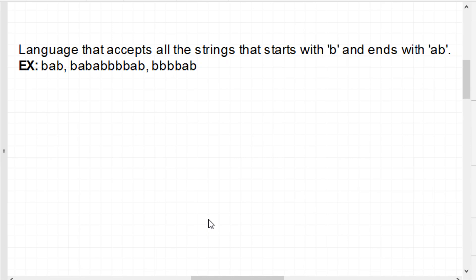Hello everyone, welcome to this video. So, let's do a regular expression. The first question is: the language that accepts all the strings that starts with b and ends with ab.